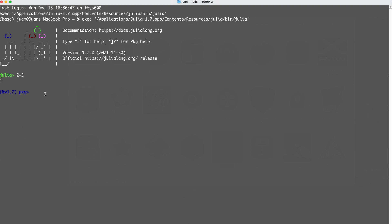This is my base Julia installation, and as I mentioned, I don't like to put packages here. At most I'll have one or two packages — the one on this system is Pluto. But for now, we're not going to install anything there. I'm going to hit the backspace key to exit the package manager, then type the exit function — exit() — and we're outside of Julia.